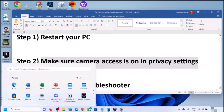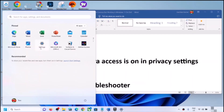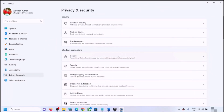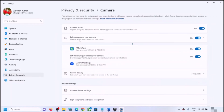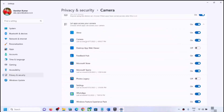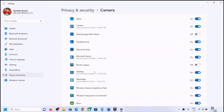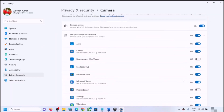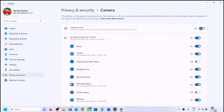To check camera access, open Windows Settings, then go to Privacy and Security, scroll down and find Camera, and click on Camera. Make sure camera access is on. If you are using any particular application like Alexa or Zoom, make sure camera access is turned on for that application as well. Then check if the camera works.